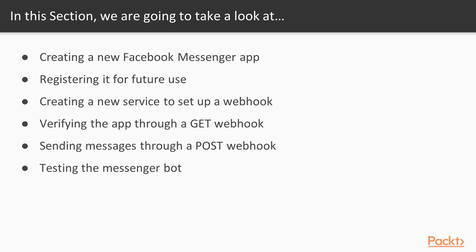Once the app verification is complete, we'll have to configure the webhook to work with the Facebook page. This step is needed for the bot to have an interface with the world.